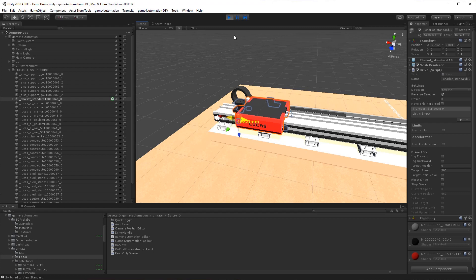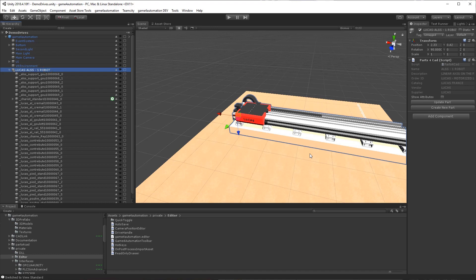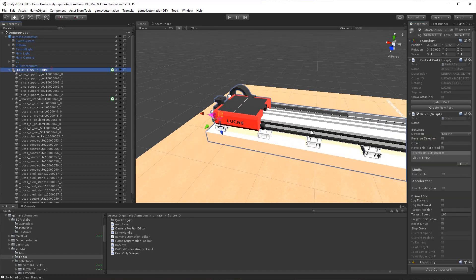We might add here another axis, a turning axis to the component. So we add a drive.